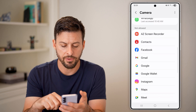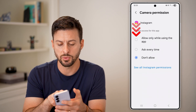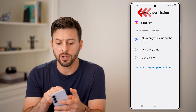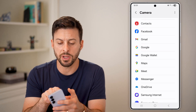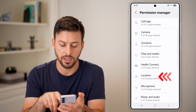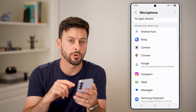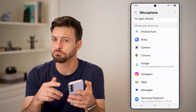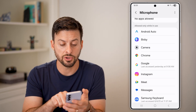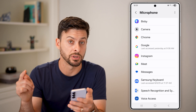For instance, if I'm on Instagram, I can tap on it and switch it to 'Allow while using the app.' However, I would also recommend doing the same thing for your microphone, because if the app doesn't have access to both the camera and microphone, sometimes the camera won't work. So make sure that specific app has access to the microphone as well.